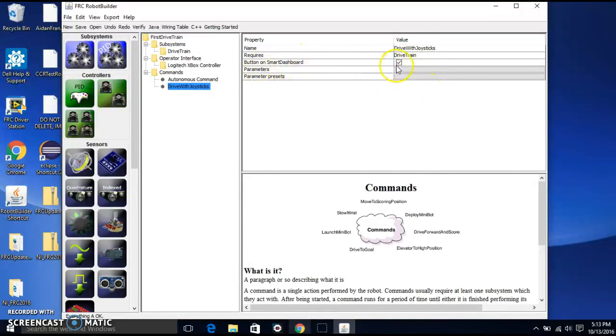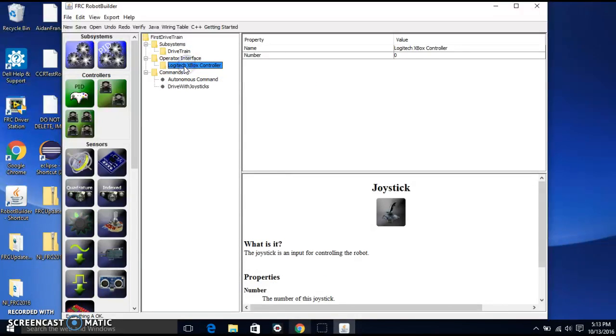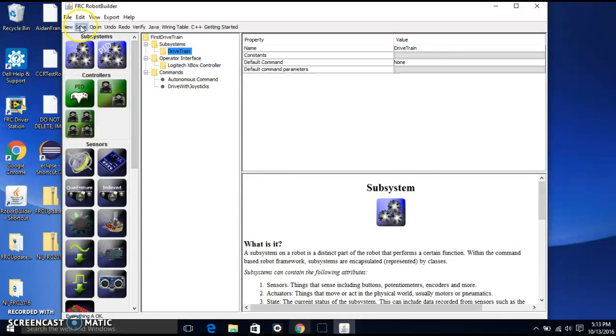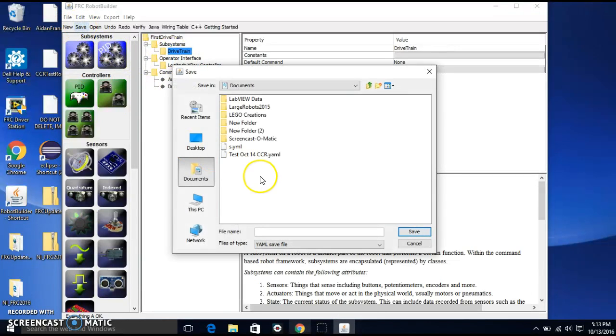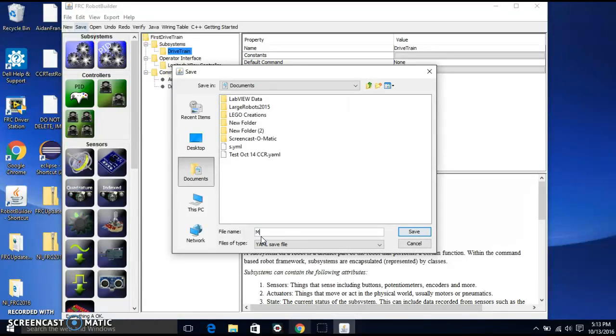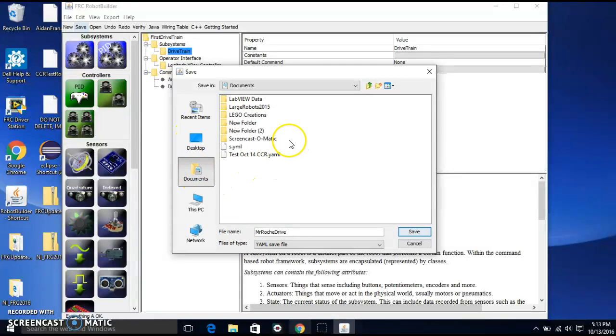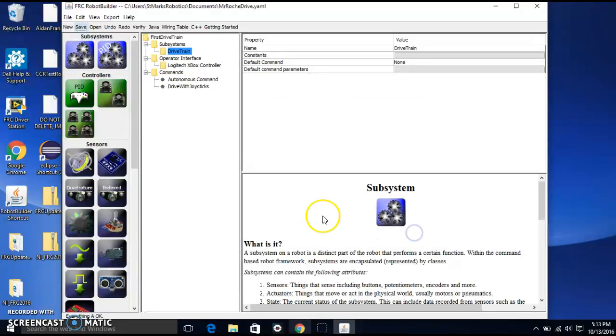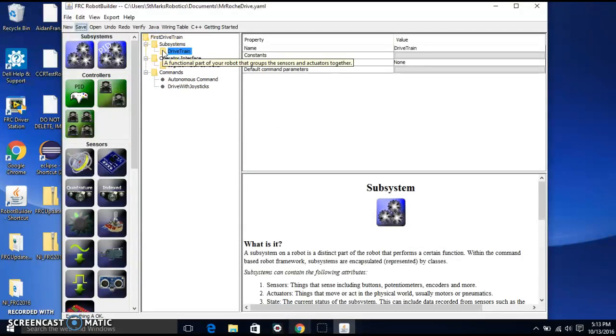There's a thing where I can add a button for it on the smart dashboard. In this case, it doesn't really matter. Let's leave that checked. But there it is. So this is like the basic subsystem. I can save this. It'll make a yet another markup file. That's what YML means something like that. Yet another markup language. And I'm going to call it my team name. I'm going to call it Mr. Roche drive. I'm going to save it and I'll save it in documents. Right now just to keep it off the desktop and there it is. So I get that and that's pretty good.